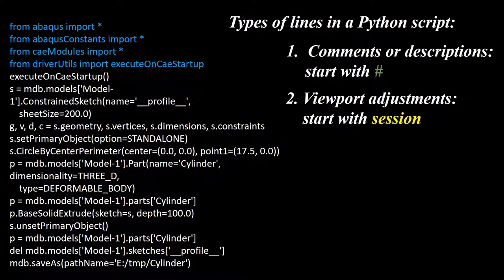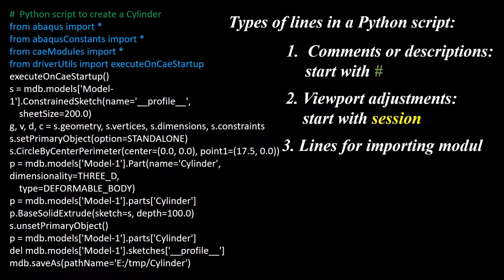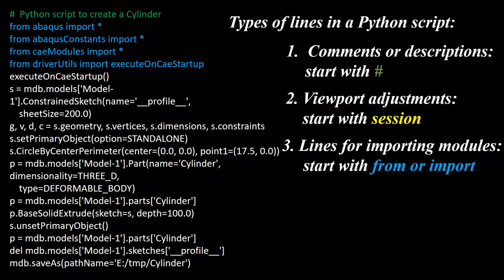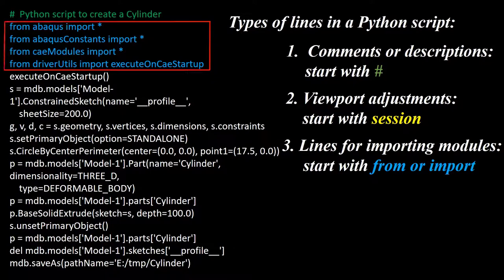To describe our code, it's a good way to add descriptions to different parts of the code. For example, we add this line to describe the code function. In the beginning of a Python script, there are some lines for importing required useful modules which start with from or import. We need to keep these lines, and in some cases we should add more modules to our script.